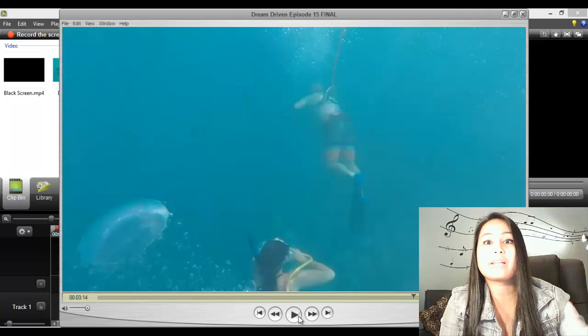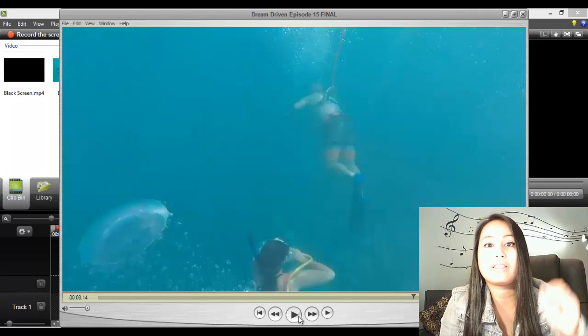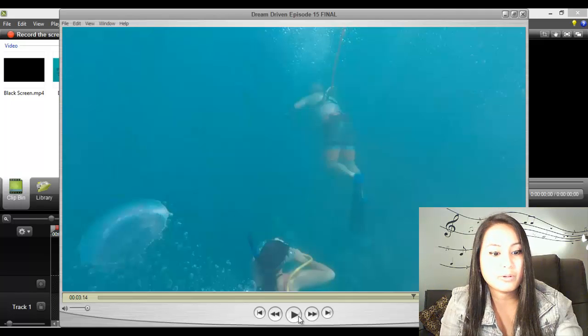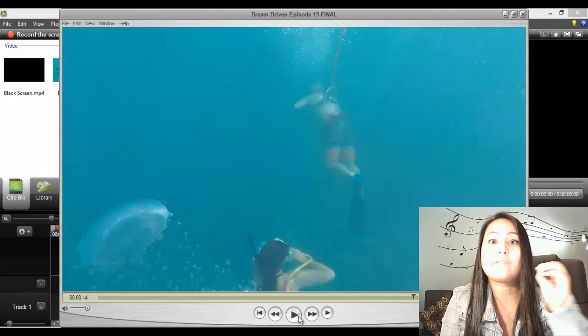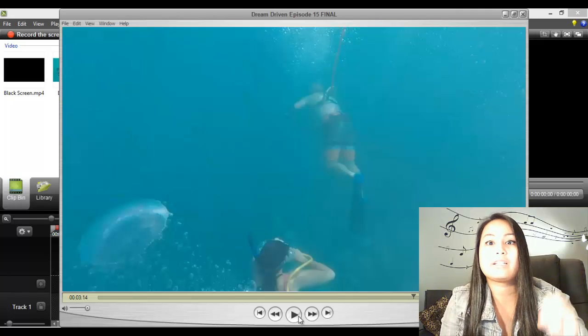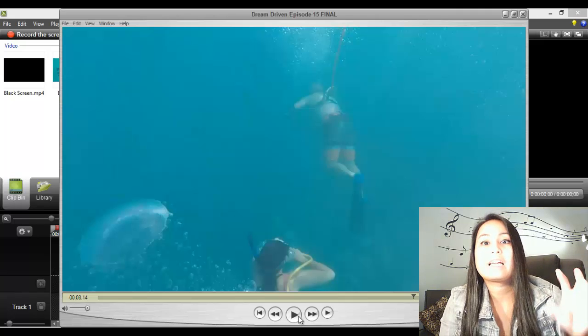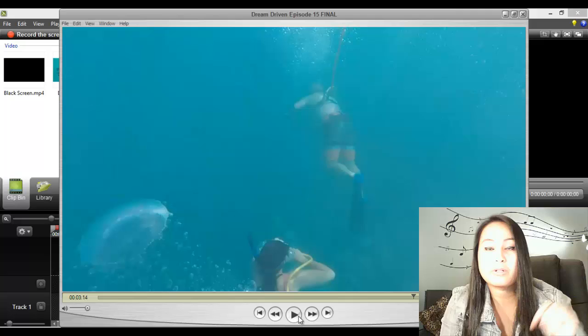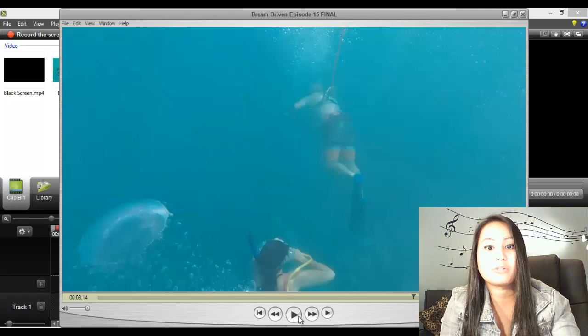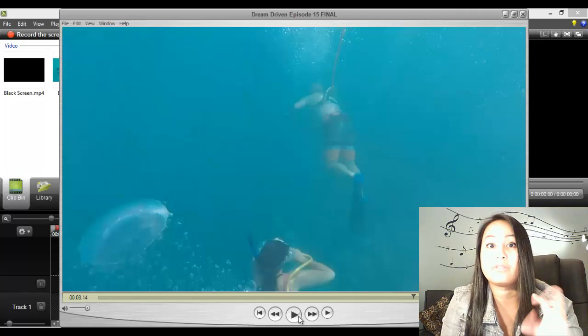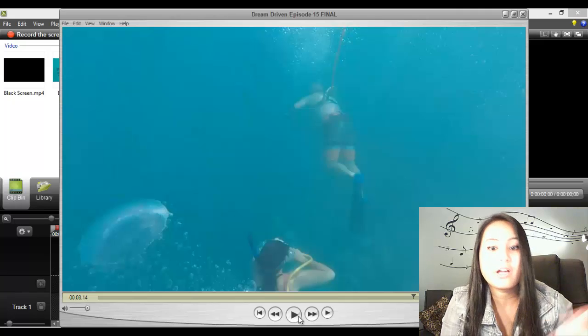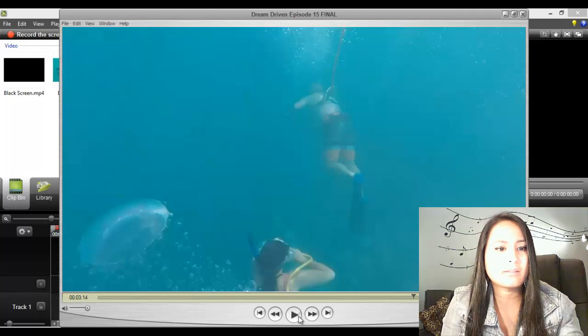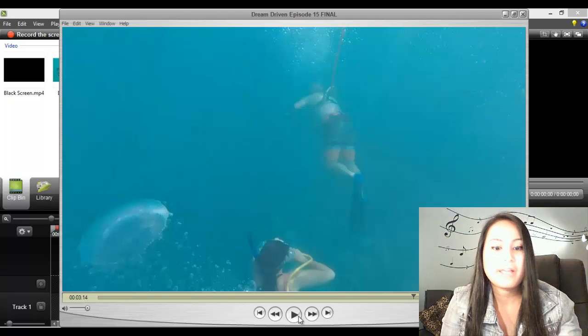Alright, so hopefully that came out smooth in the screen recording. Sometimes it freezes. If you didn't see it clearly or smoothly enough, click in the description below. I'll have the link to this Dream Driven episode, episode 15 when we went snuba diving, or you can click somewhere on the screen.